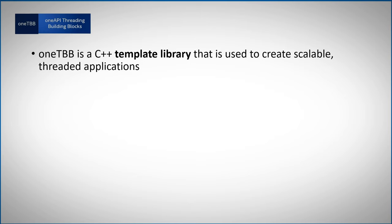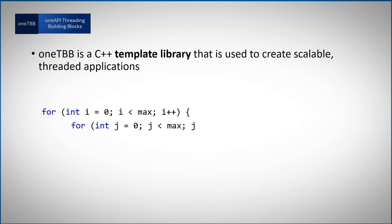OneTBB library provides interfaces, functions and classes for thread parallelism. You can just use these ready templates for doing so. Here's a simple example. I have a loop and another internal nested loop.